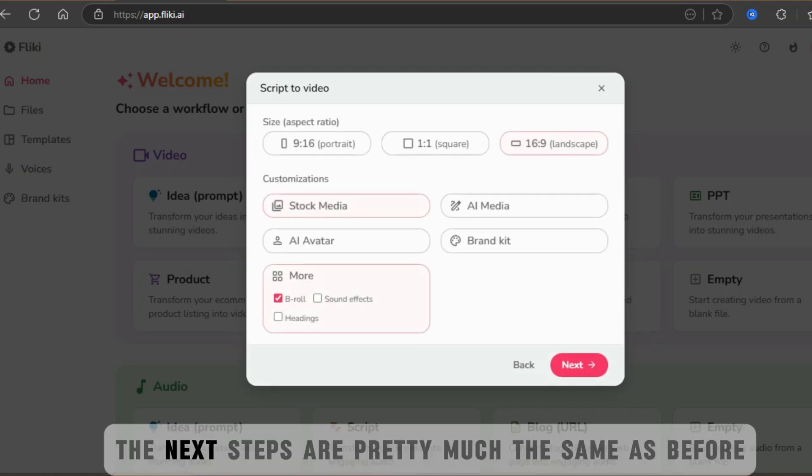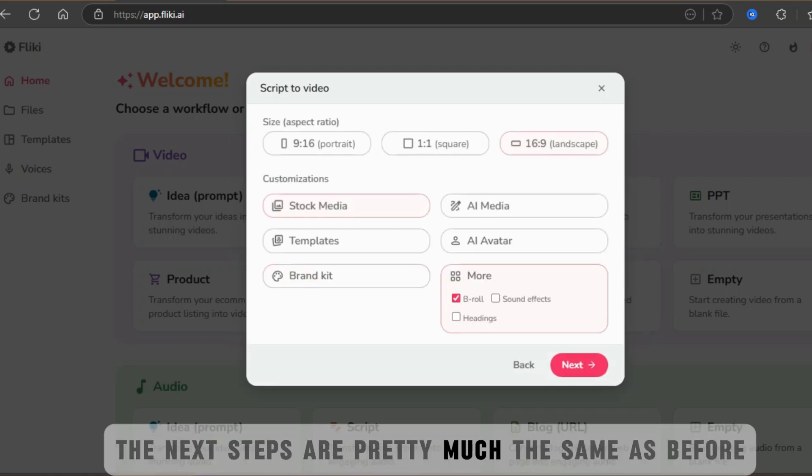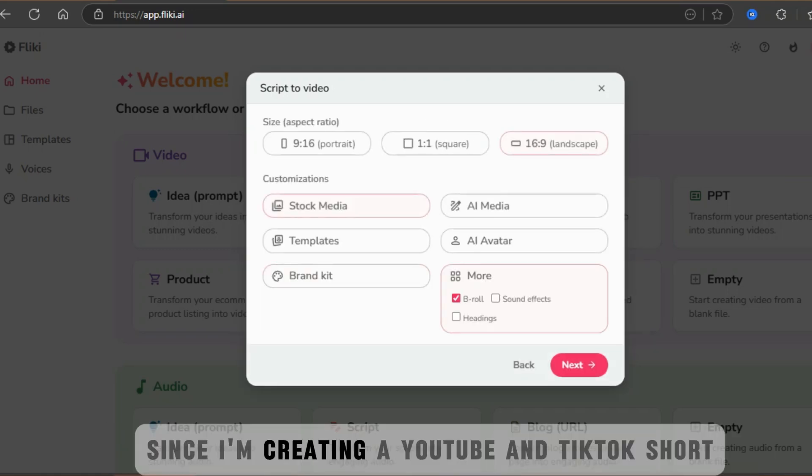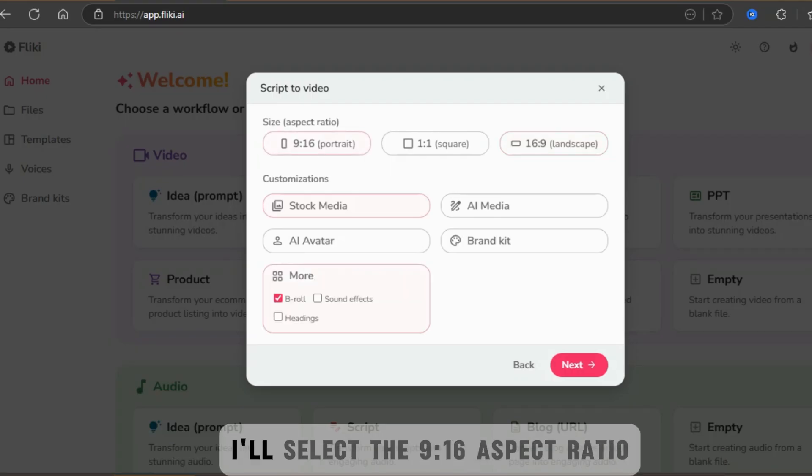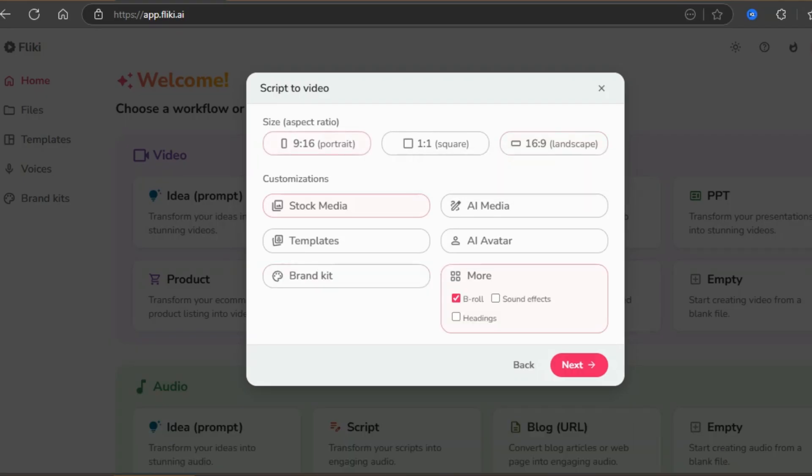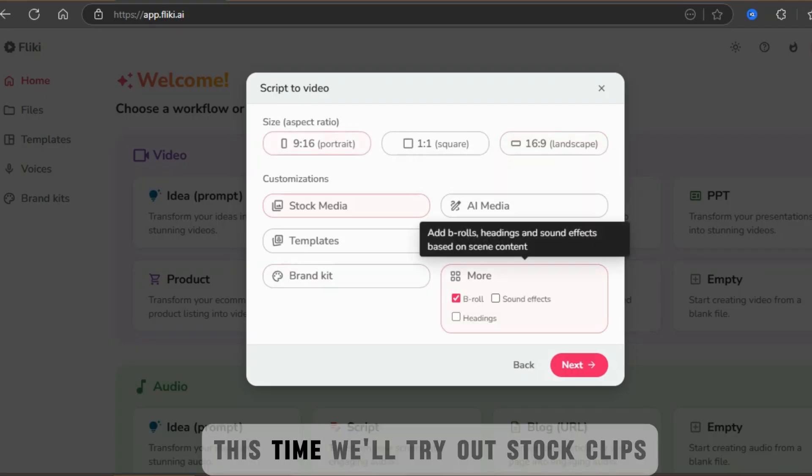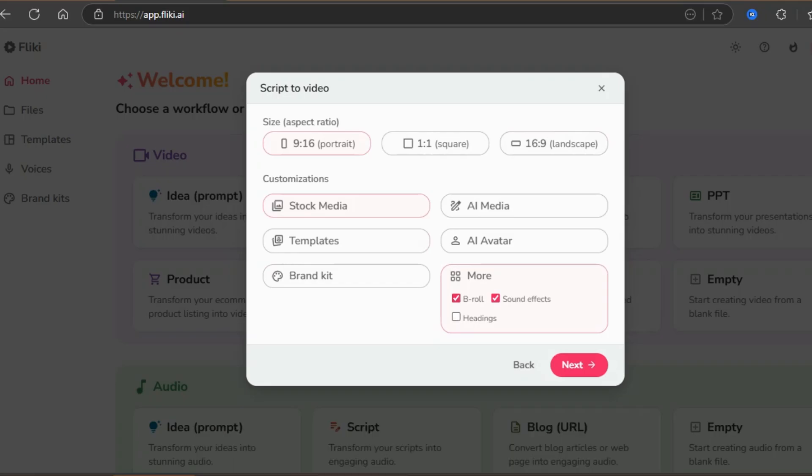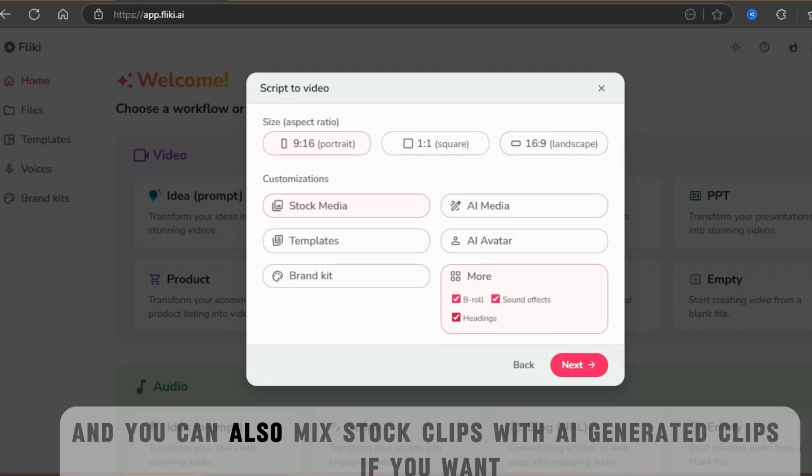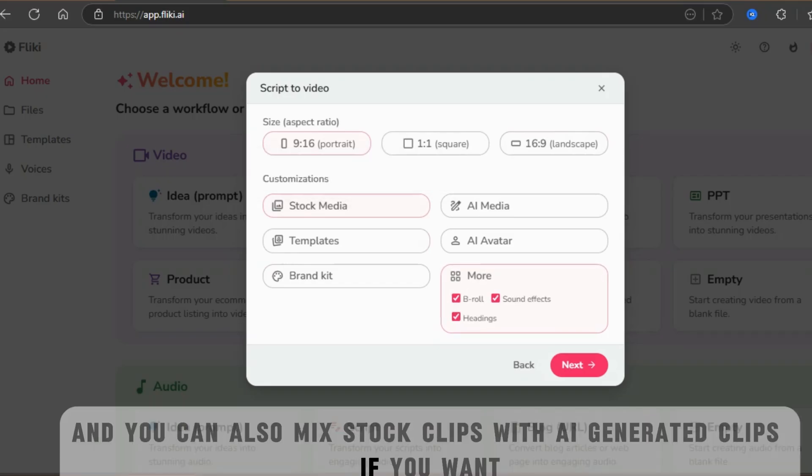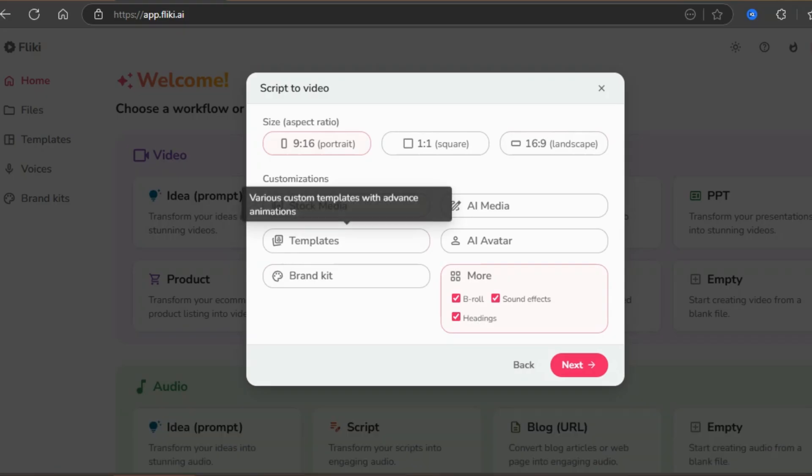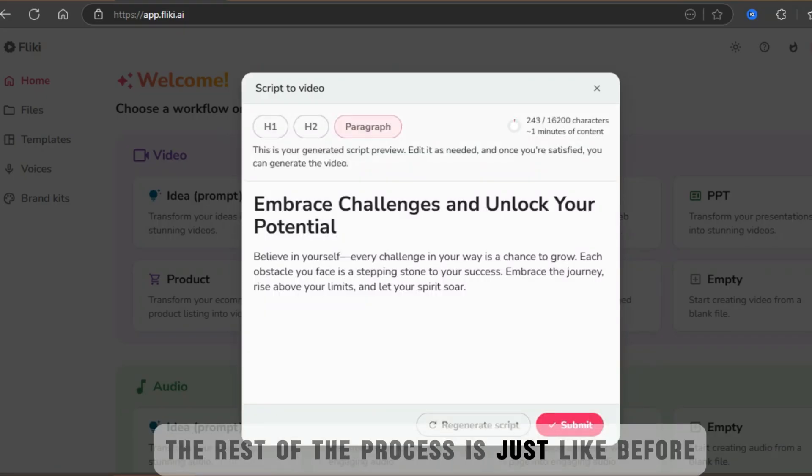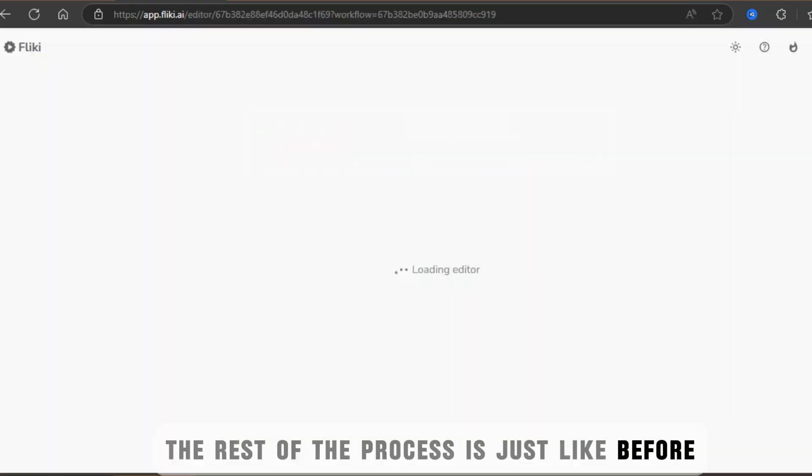The next steps are pretty much the same as before. Since I'm creating a YouTube and TikTok short, I'll select the 9-16 aspect ratio. This time, we'll try out stock clips. And you can also mix stock clips with AI-generated clips if you want. The rest of the process is just like before.